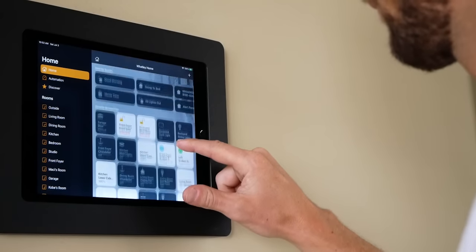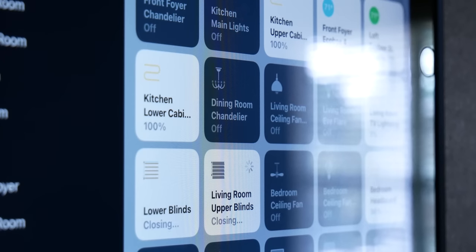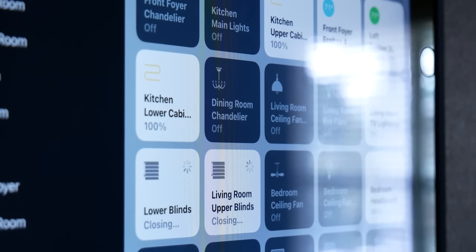Once you understand this, you can take it even further and really supercharge your automation, though I do have to admit this is where it can get a little bit confusing. We're using HomeKit, not to be confused with the Home app. The Home app is just Apple's user interface for HomeKit. But HomeKit as a software framework can actually do quite a bit more than just the default Home app allows.